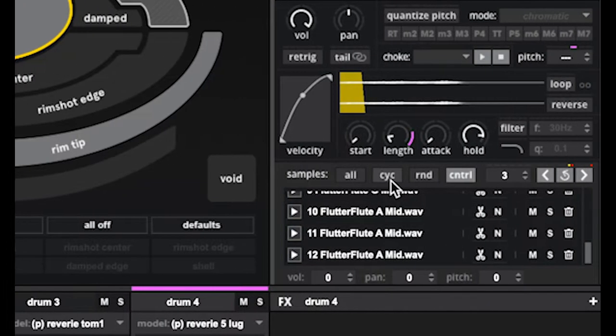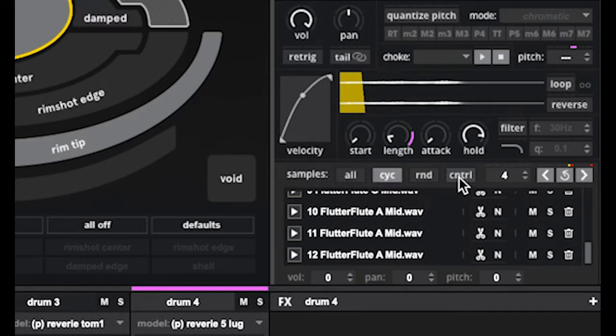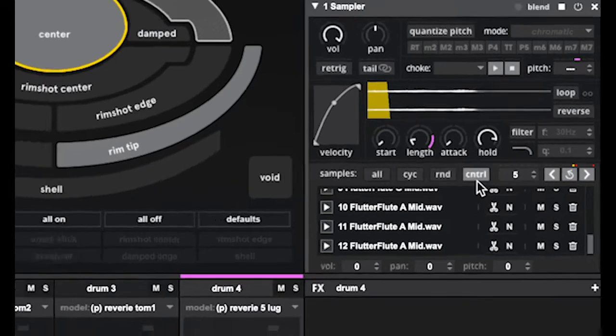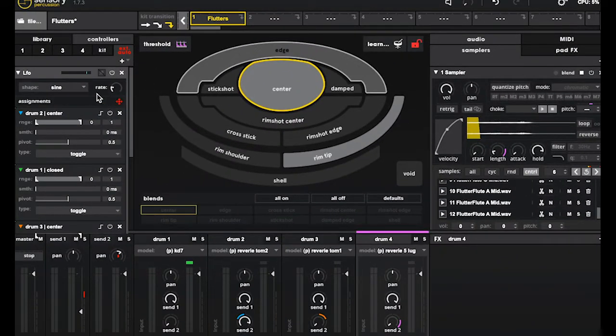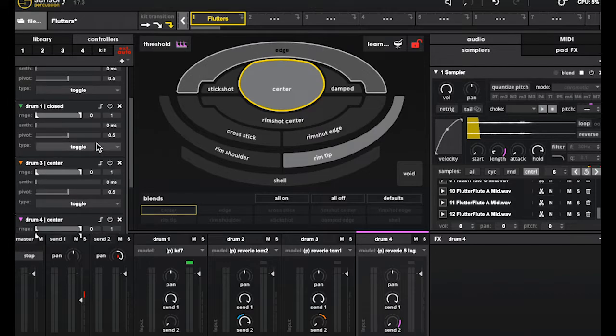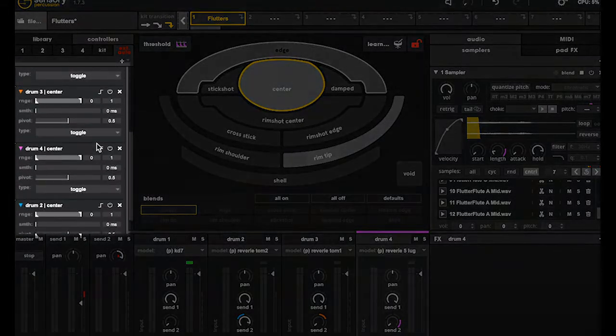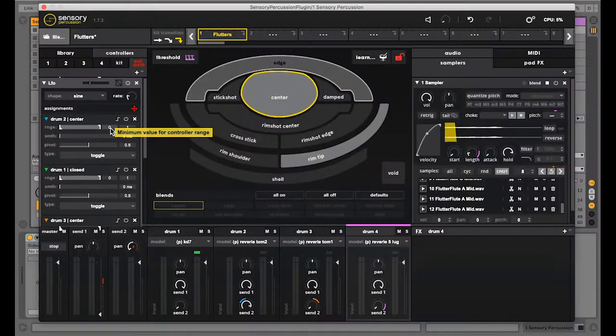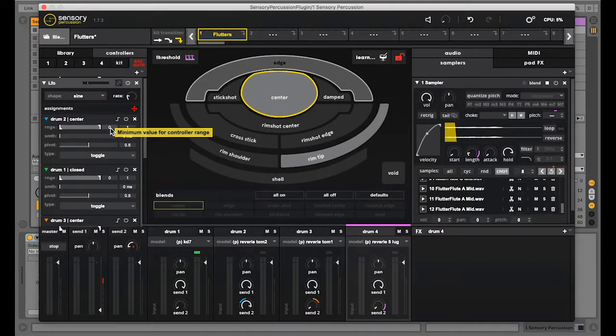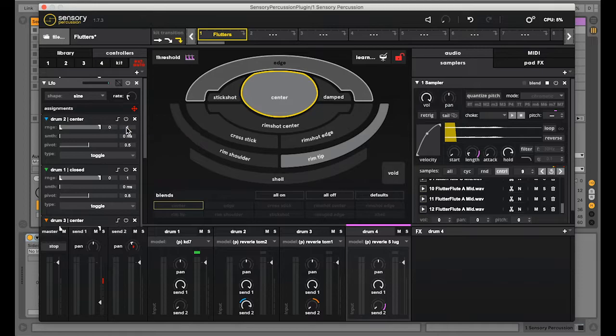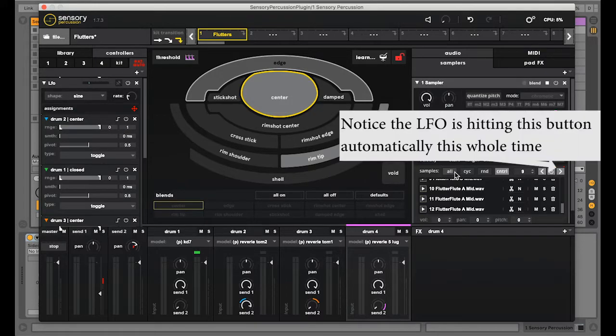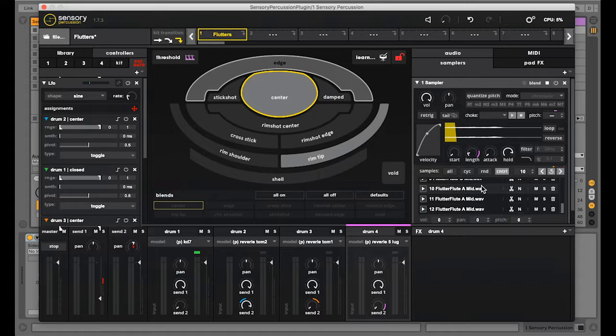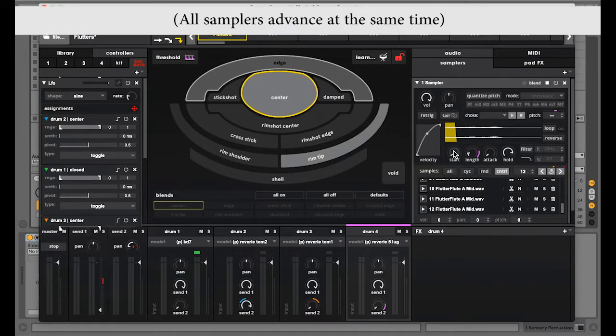Rather than setting these samples to cycle, which would allow me to play each sample once and then it would move on to the next, I opted to use the control mode and I have this LFO over here driving all of those samplers to advance them in sync. This gives me a lot more freedom to play, to deviate from playing each note one at a time. I could play a note as many times as I want or not at all and all the samplers will stay in sync because of this LFO.